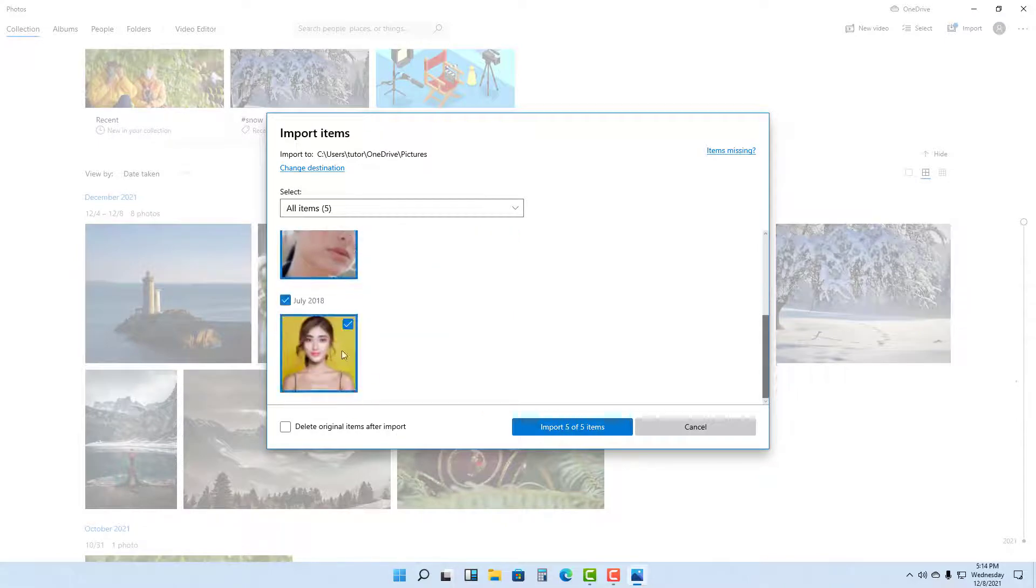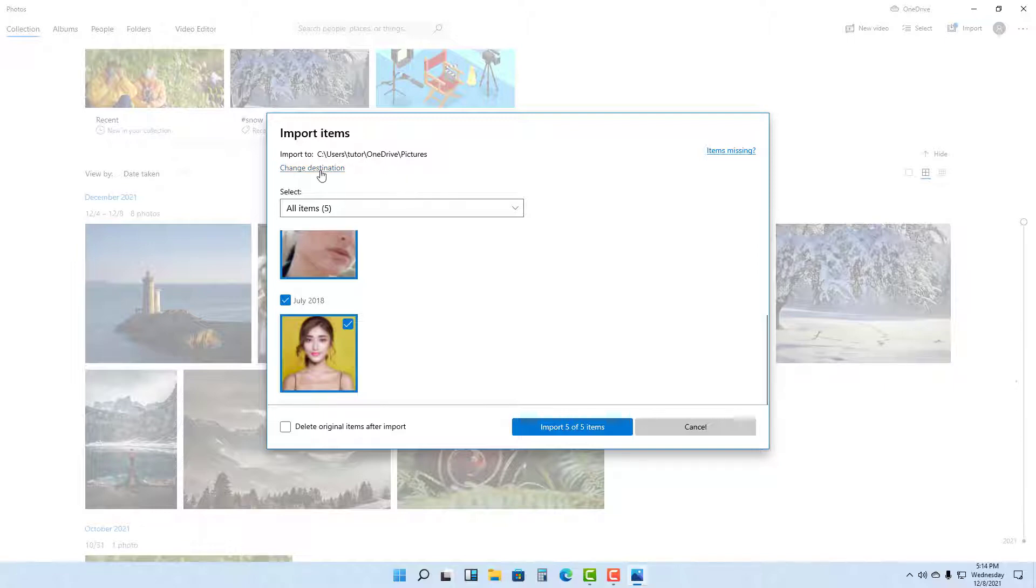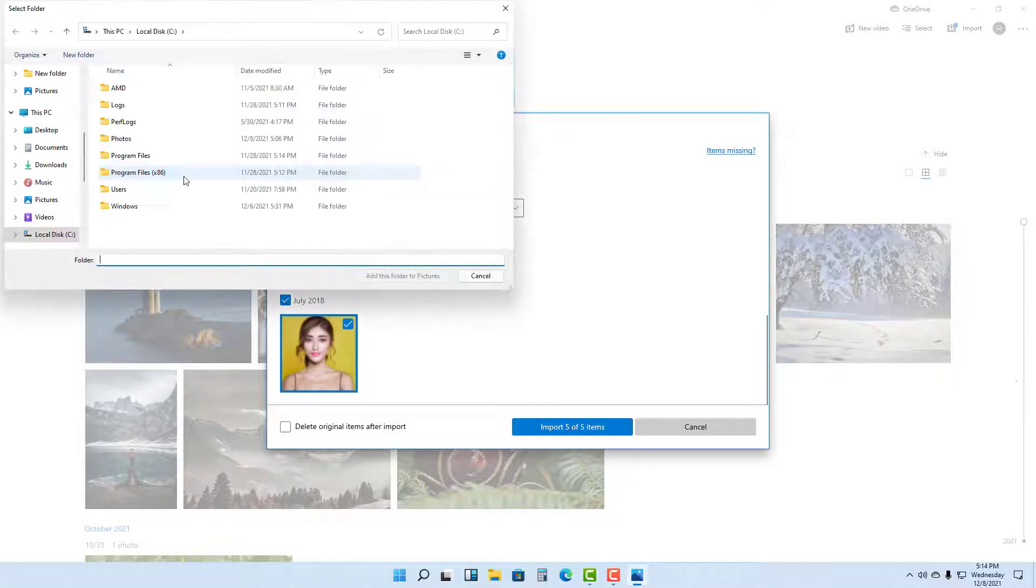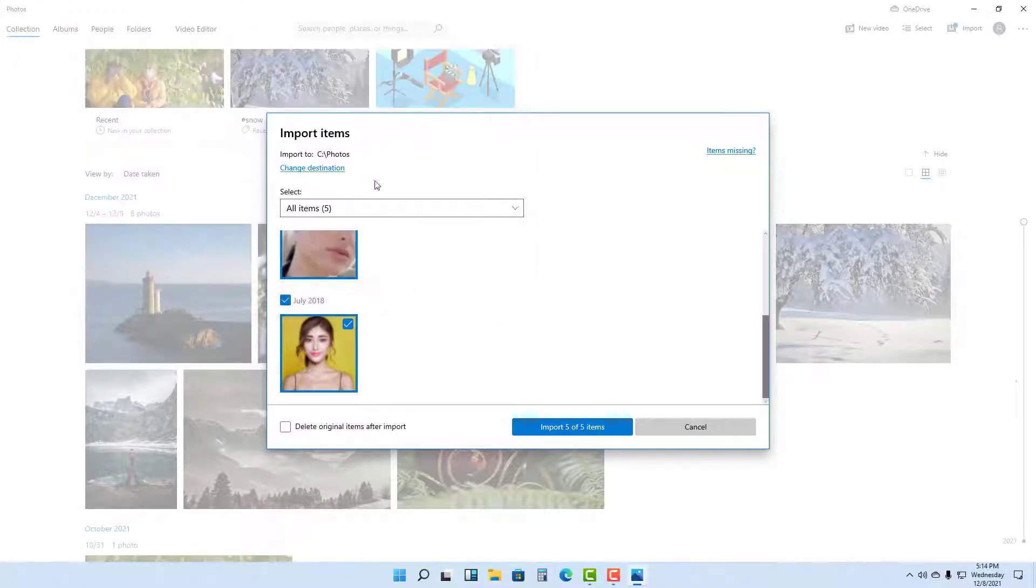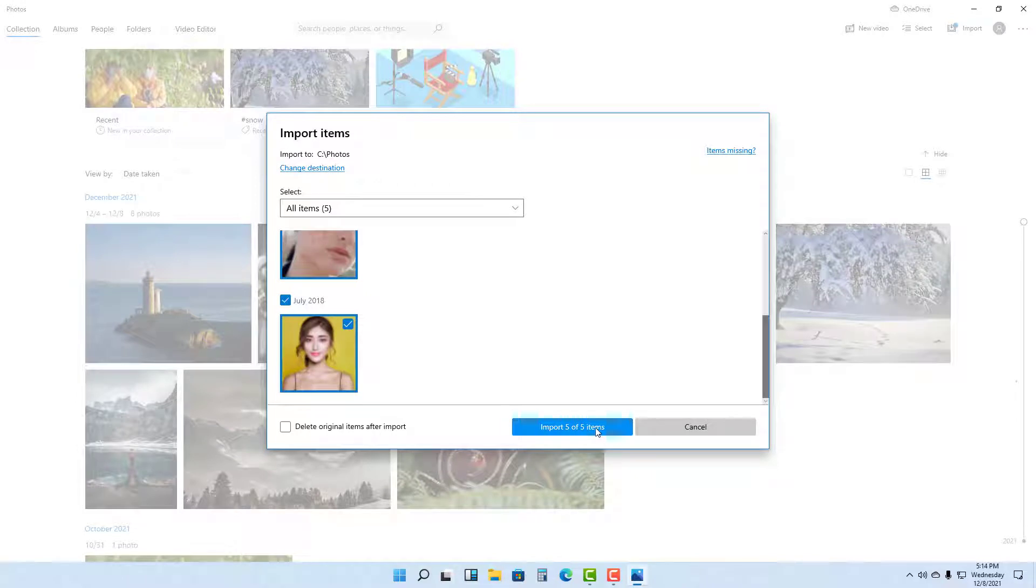Once you import, it is imported onto a particular folder in OneDrive. As you can see, you can also change the destination. I'm going to import it within the Photos folder on my C drive and the destination will be changed.